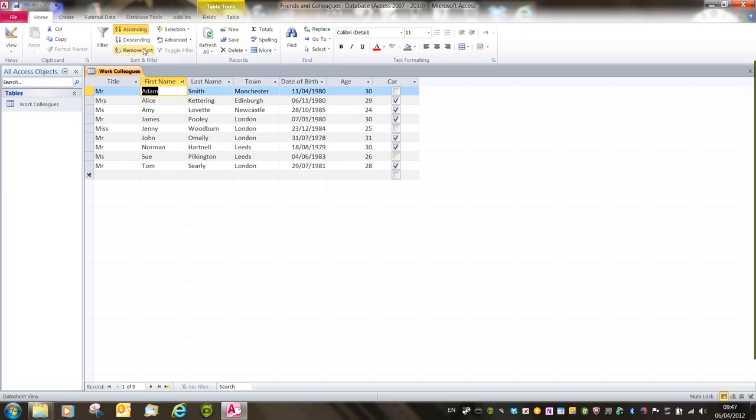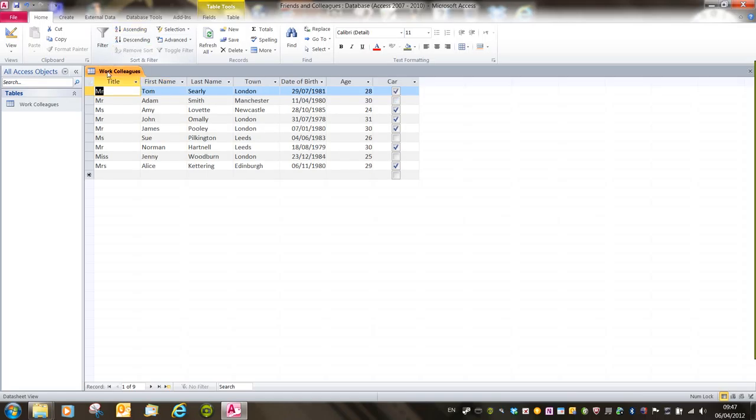To remove a sort, all we have to do is click on the Remove Sort button. And it will put the table back into its original point.